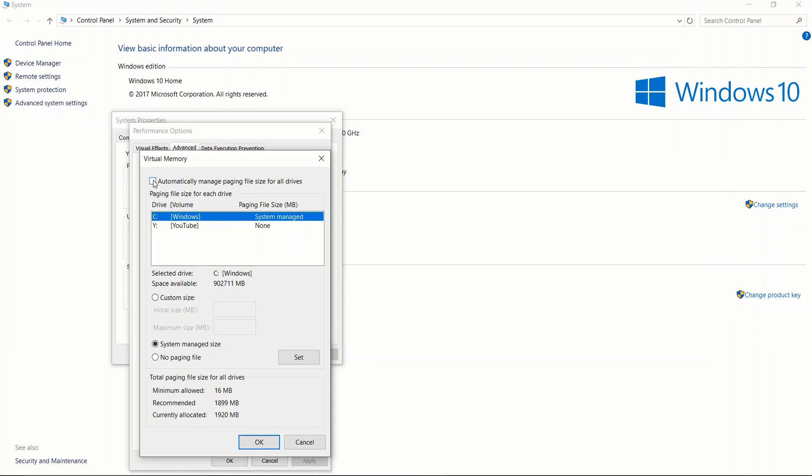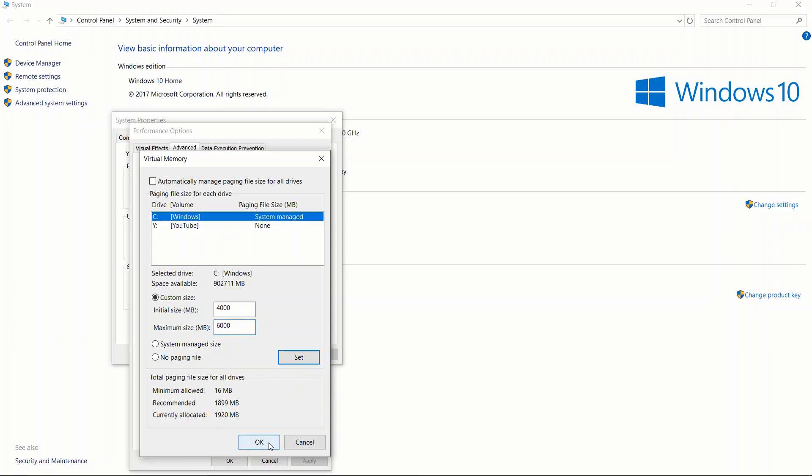You will then click on Windows, uncheck this box, click on custom size. Initial size will be 4000, maximum size will either be 6000 or 8000. I'm gonna use 6000. Click on OK, click on apply.